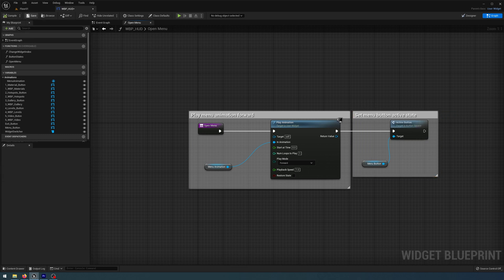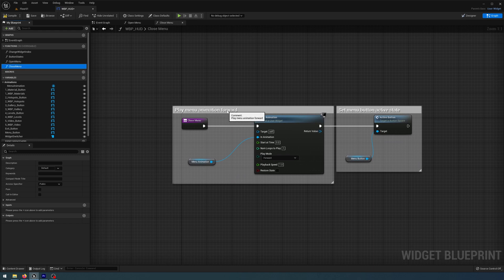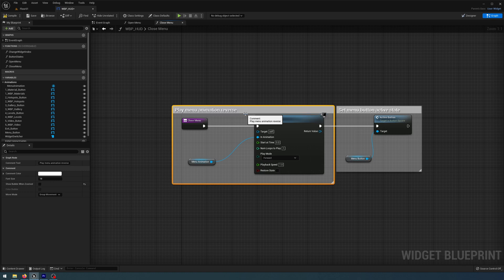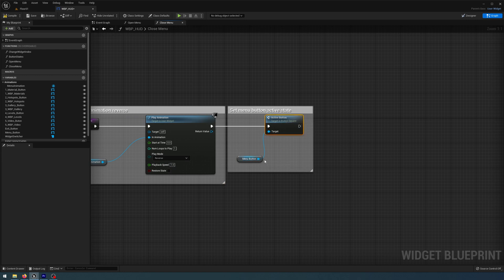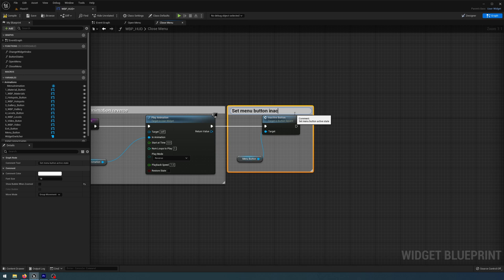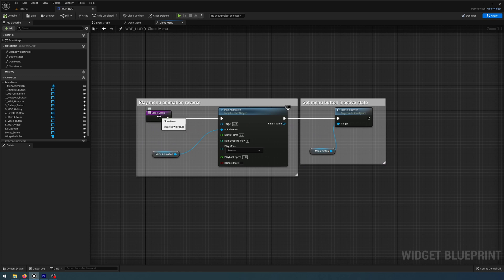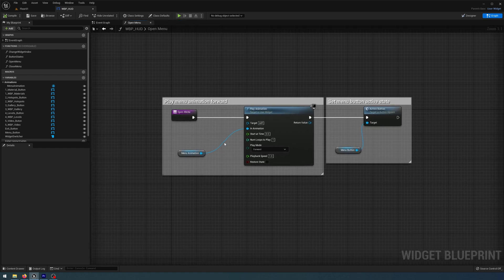I'll compile and save, then duplicate the function and call it 'close menu'. I'll change the comment to say 'reverse' and change the Play Animation play mode to Reverse. I need to get the Inactive Button state and connect that to Play Animation, comment it as 'inactive state'. So when we call close menu it plays the animation backwards to look like it's closing and sets the menu button to the inactive state; open menu plays forward and sets the active state. Compile and save.